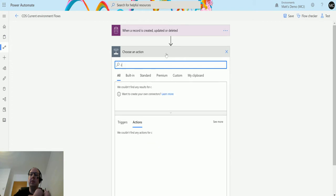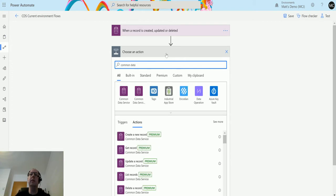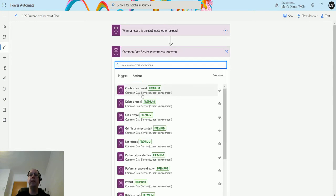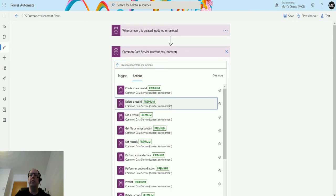In the bar, I type in common data, and then we're going to choose the Common Data Service current environment connection. The second one down is delete a record.